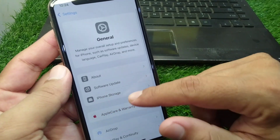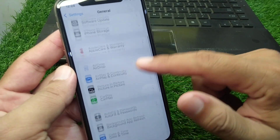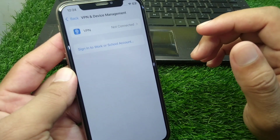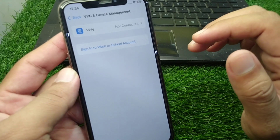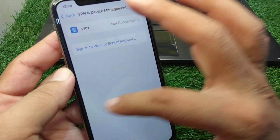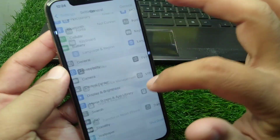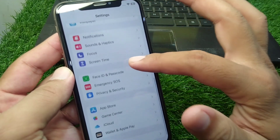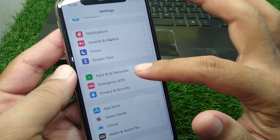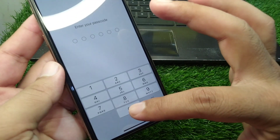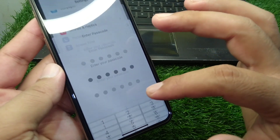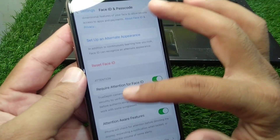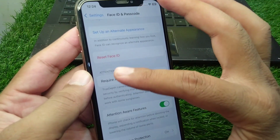If the problem is still there, open the General section again, scroll down, and tap on VPN and Device Management. Make sure there is no connected VPN. After this, go back, scroll down, and tap on Face ID and Passcode. Enter the passcode for your device.